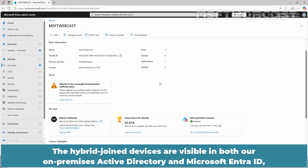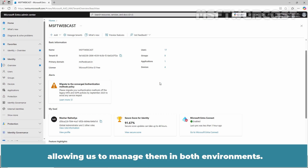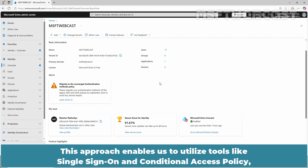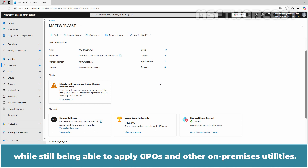Hybrid joined devices are visible in both our on-premises Active Directory and Microsoft Entra ID, allowing us to manage them in both environments. This enables users to access both on-premises resources and cloud resources securely with a unified authentication process. This approach also enables us to utilize tools like single sign-on and conditional access policies while still being able to apply GPOs and other on-premises utilities.